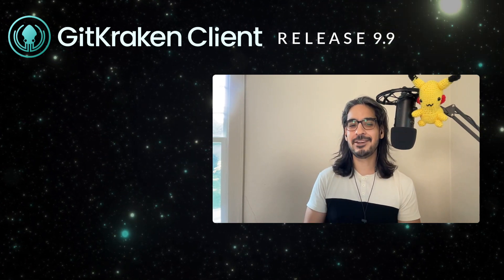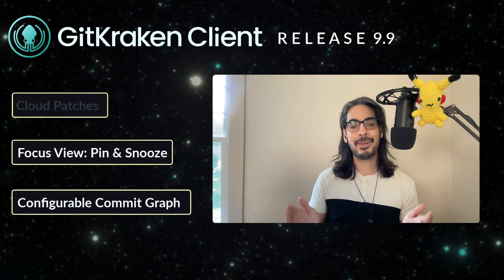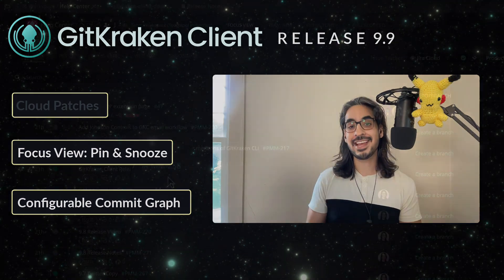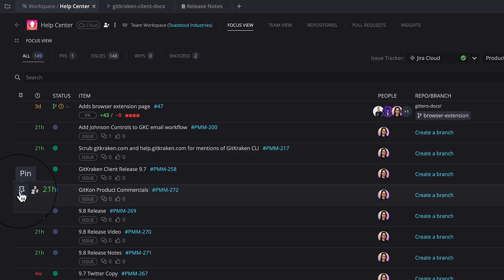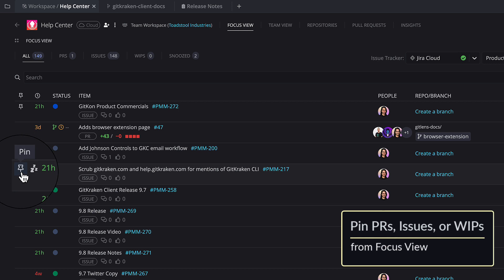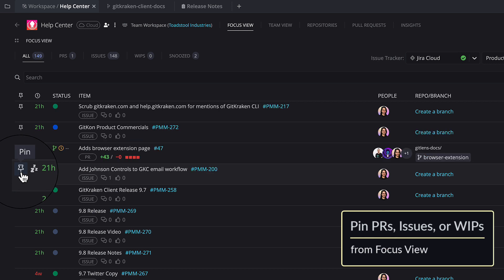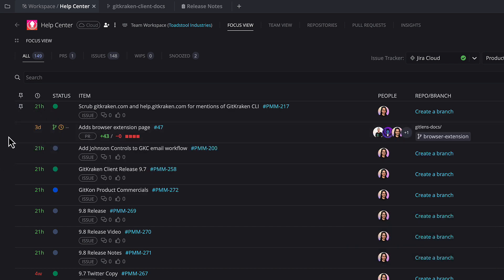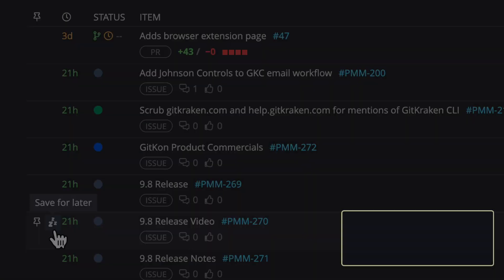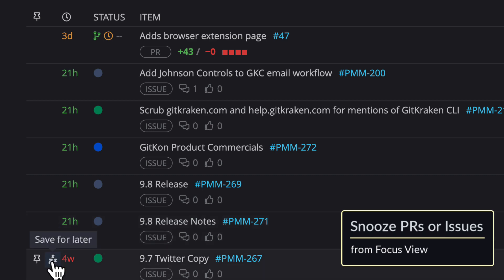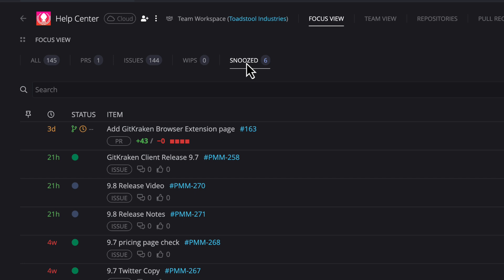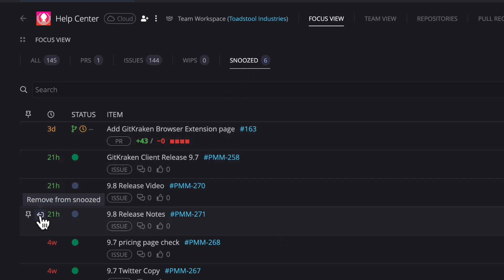Next, we're making it easier to prioritize your to-do list by allowing you to pin or snooze pull requests, issues, or WIPs in your focus view. From the focus view, hover over any item to pin it to the top of the list. You can then hover over any pinned item to unpin. Similarly, you can snooze a pull request or issue to save it for later, and snoozed items will be grouped together under the Snooze tab. You can hover over a snoozed item to un-snooze it. Pretty nice, right?